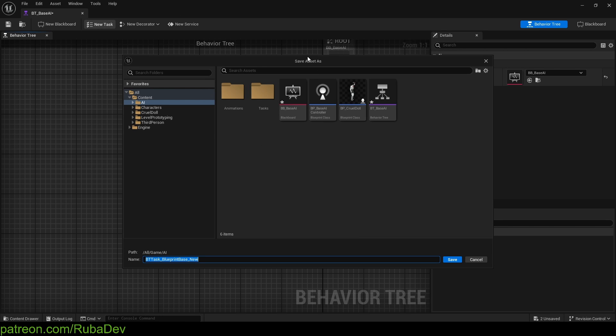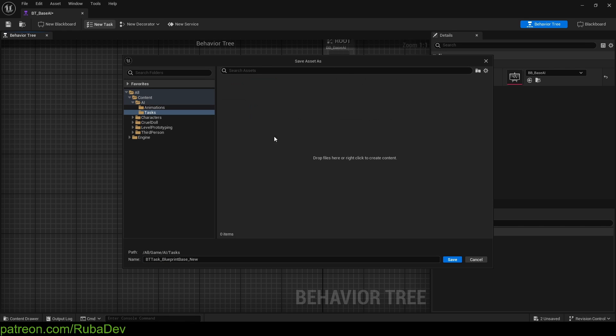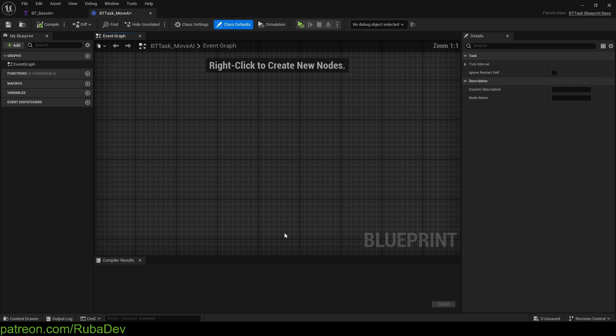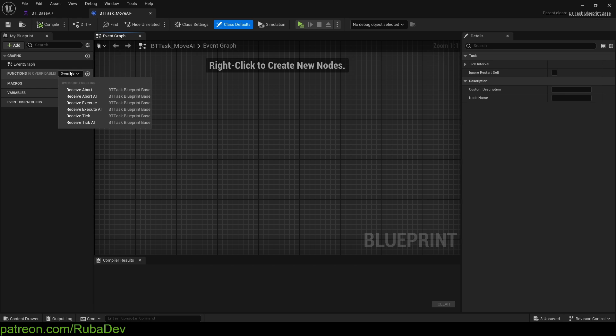So right now, it's gonna ask us where do we want to save this asset. And the good thing we created a folder here, so we're gonna save it here. And we're gonna call it BTTask, not BTT. Task MoveAI. Let's call it just like this, simple.